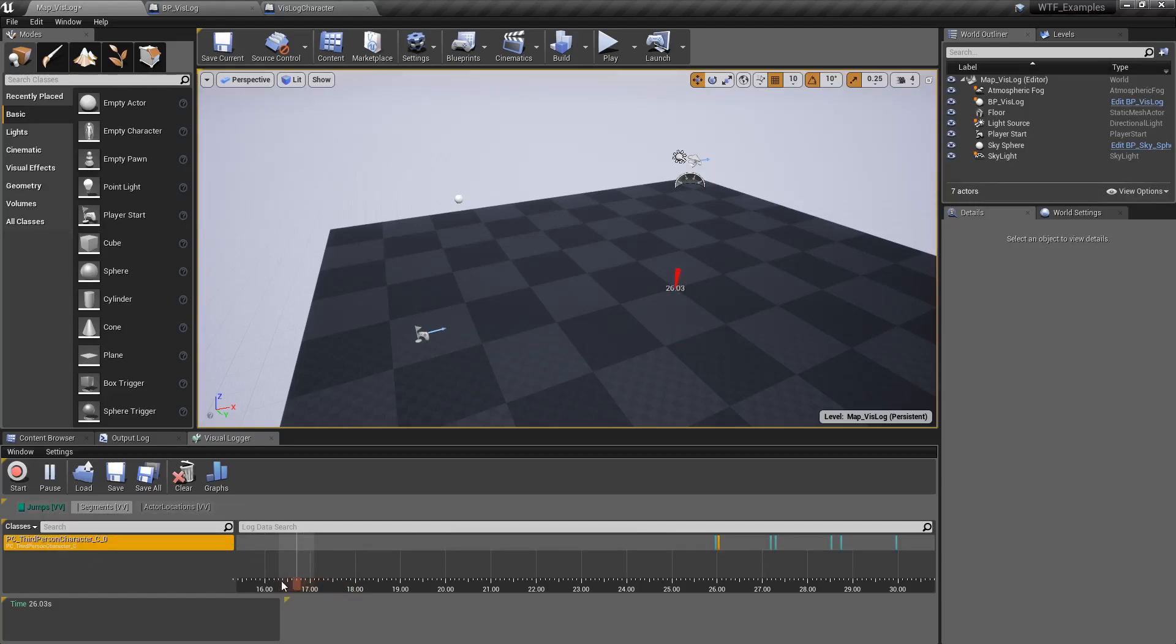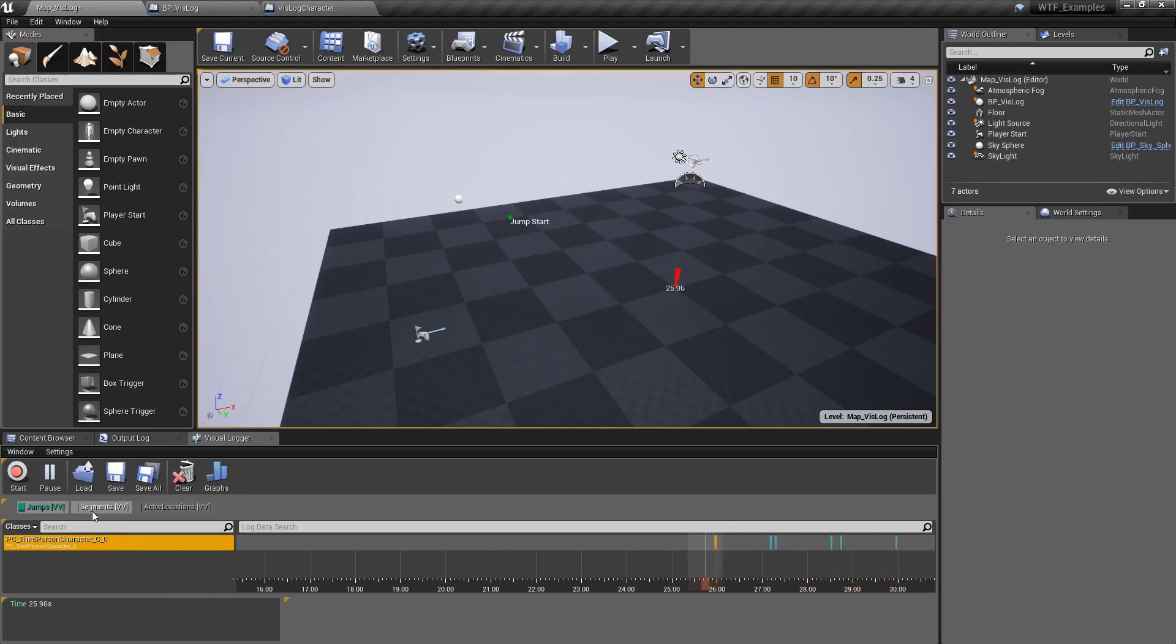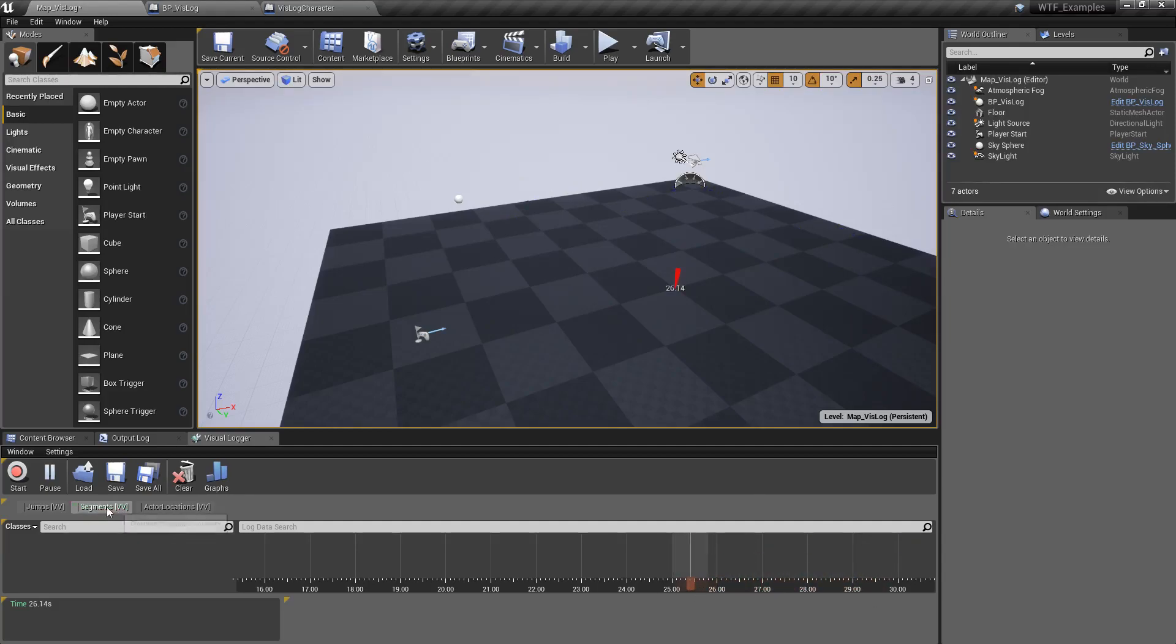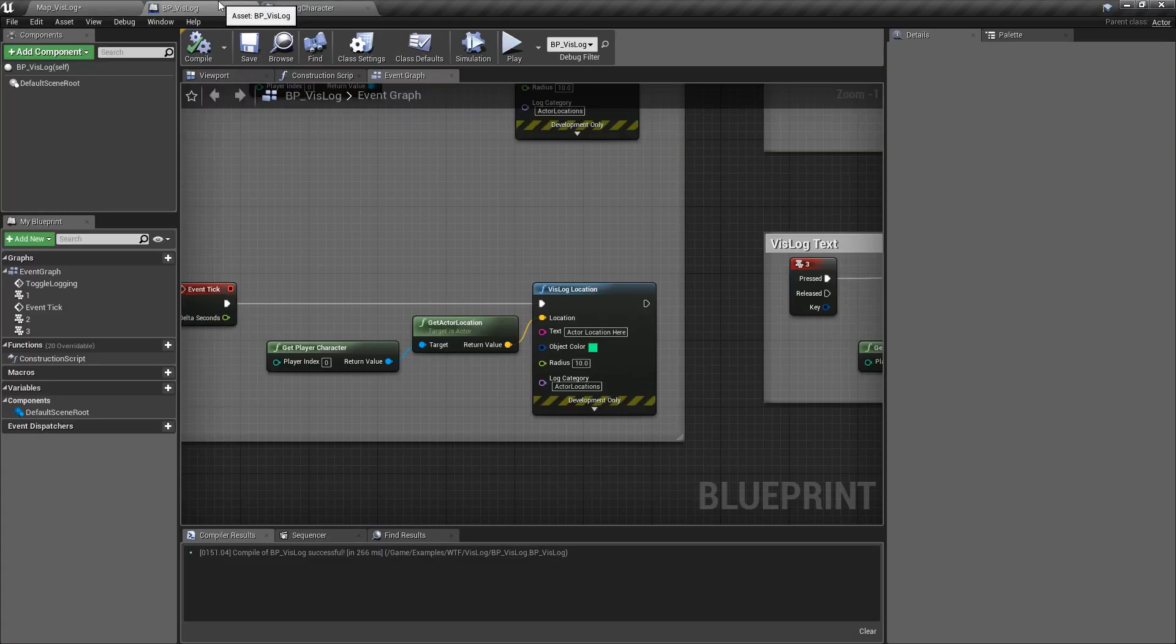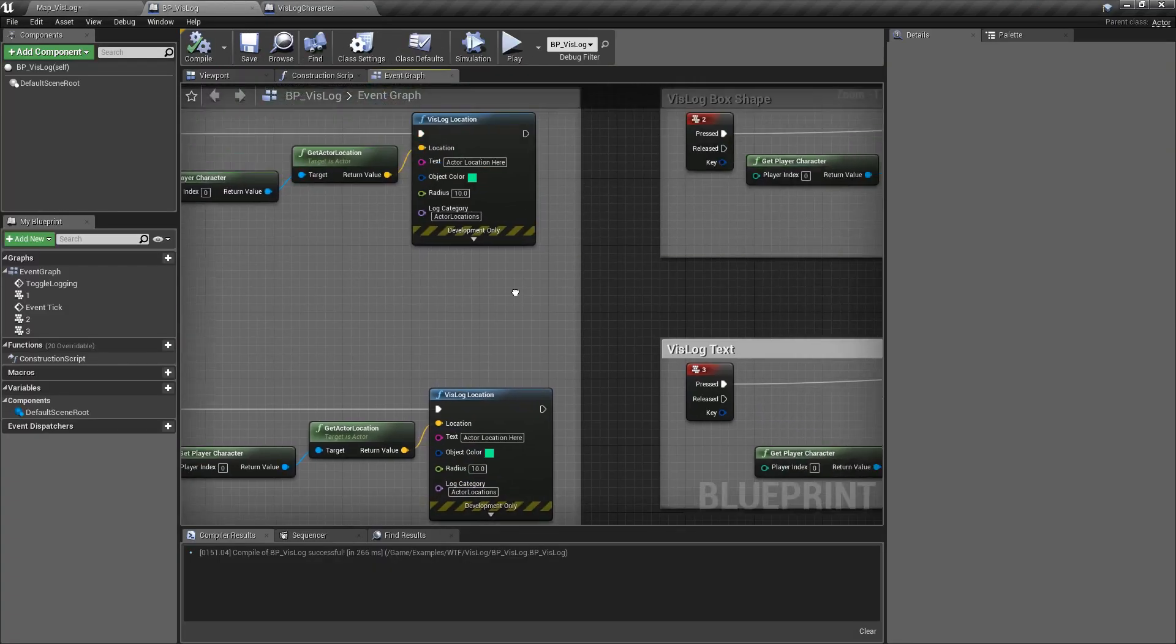We have a jumps category, which you'll now notice has these entries, which goes through for starting and ending. We have a segments category, so it's only showing the little segments I recorded. And then we have an actor location, which is only showing the actor location. And those are all just little filters we put in here for categories.